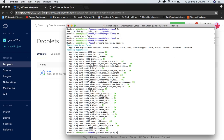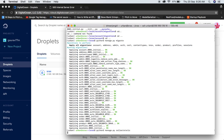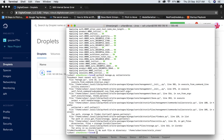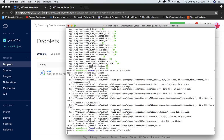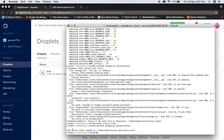Now run the migrations with python3 manage.py migrate. Since migrations are in the git repository it runs fine. Then run python3 manage.py collectstatic. It may give an error that the static store directory doesn't exist — create it with mkdir static_store inside the srs directory. Run collectstatic again — 152 static files copied. You're ready to go.